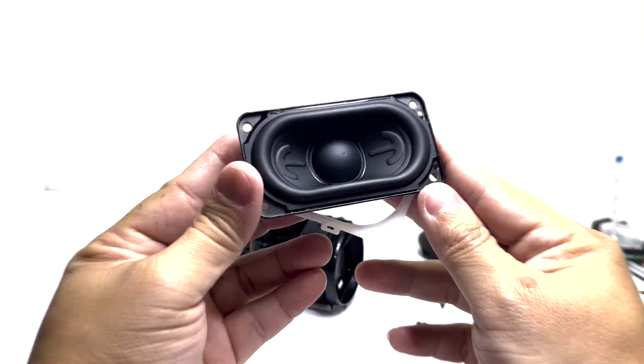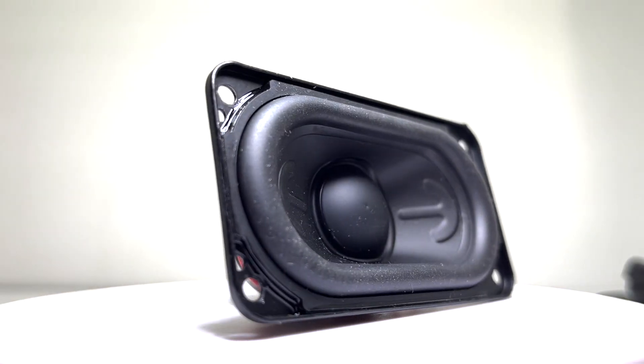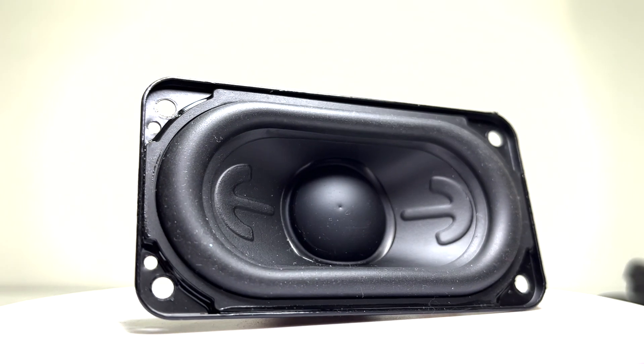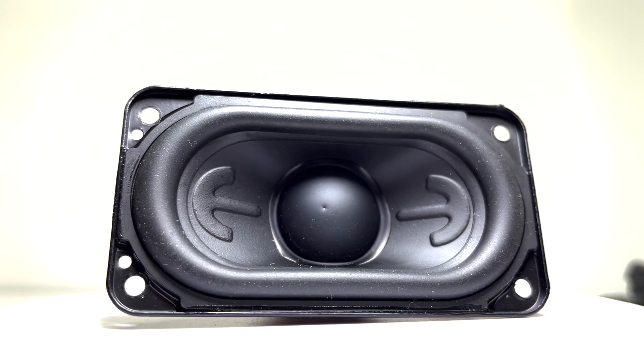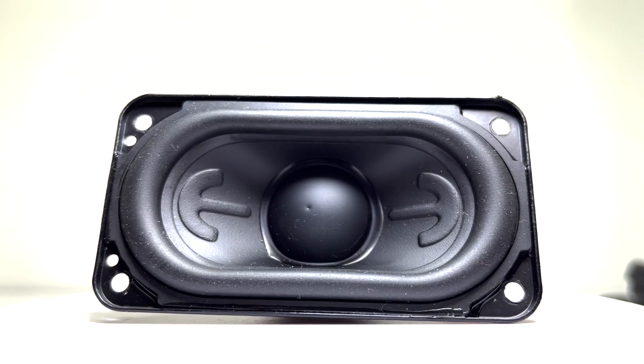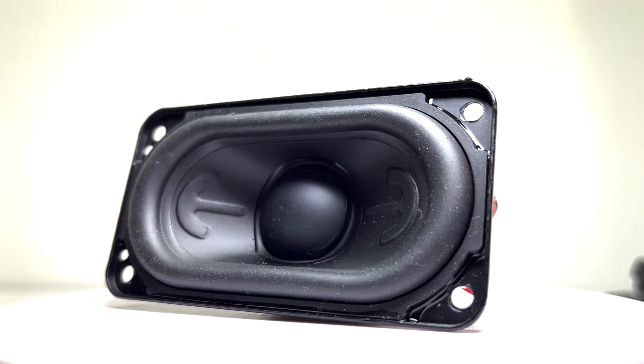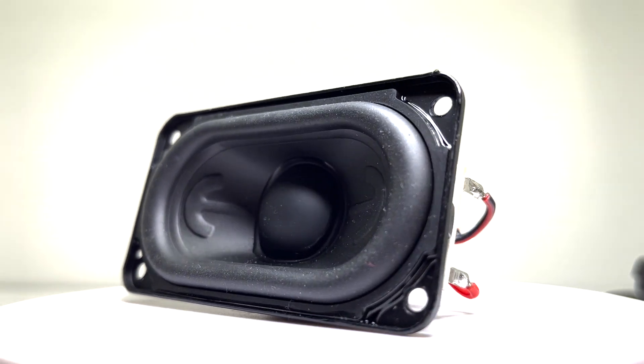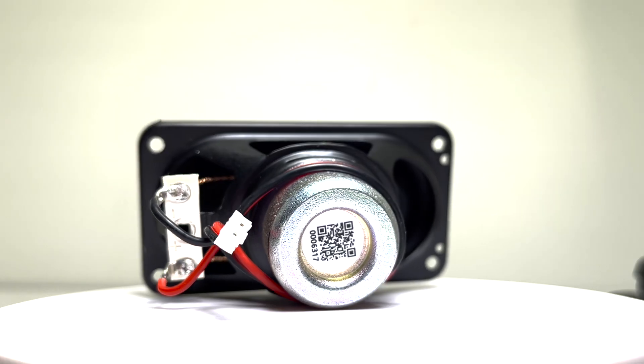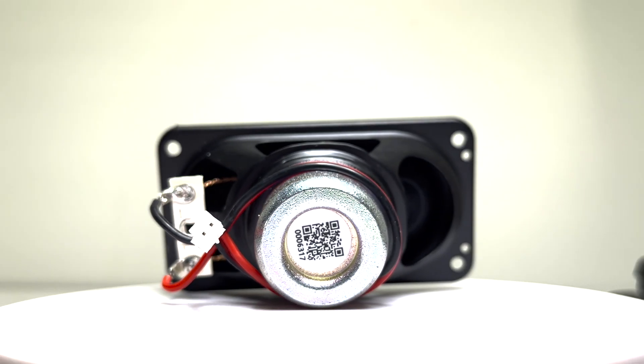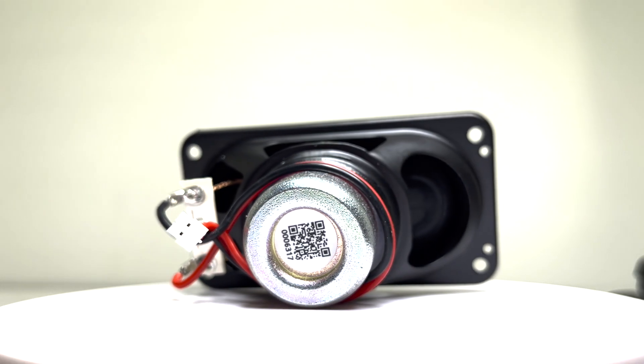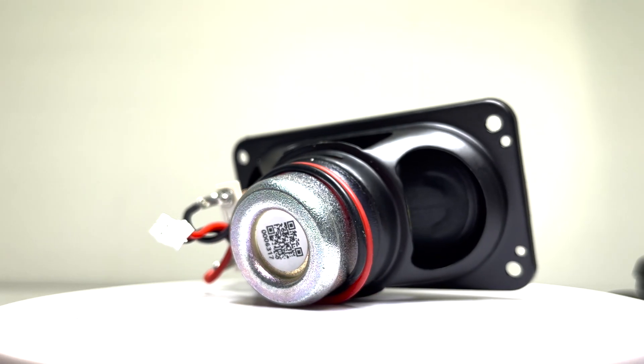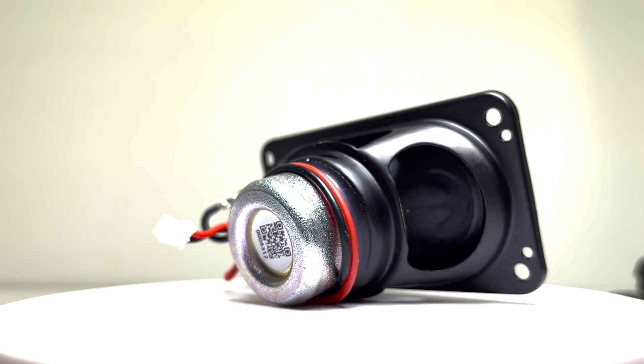And here we have the racetrack driver, measuring 43 by 80 mm. It delivers 16 watts of RMS power, which is impressive for a speaker this size. Combined with the two passive radiators, the Grip packs a punch, producing surprisingly loud and dynamic sound for such a compact design.